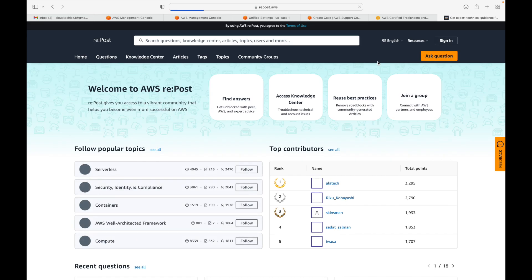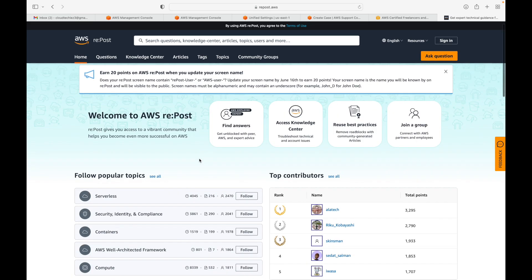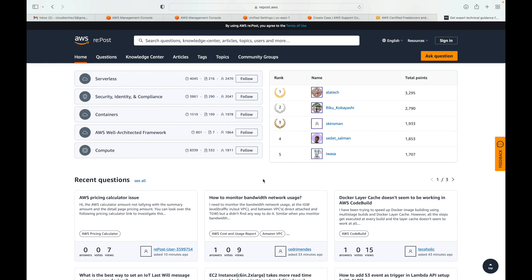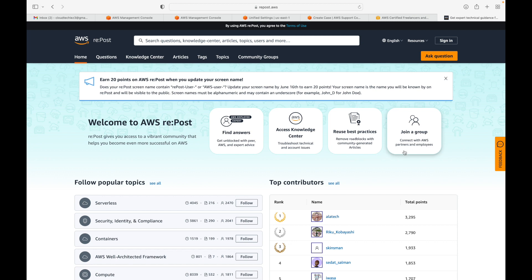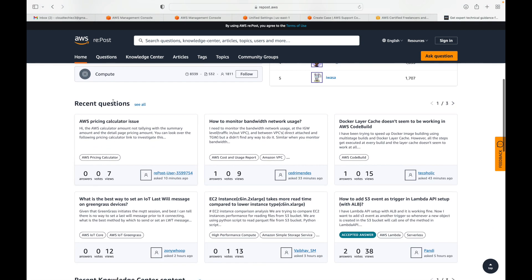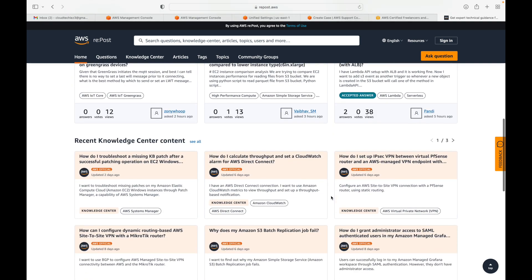Then there is rePost, which is a blogging and community site dedicated to AWS. If you have any questions related to AWS or want to join discussions, you can use rePost. You can find answers, access a knowledge center, use best practices, join groups to connect with AWS partners and employees, and contribute answers. For example, recent questions might include AWS pricing calculator issues or how to monitor bandwidth and network usage.